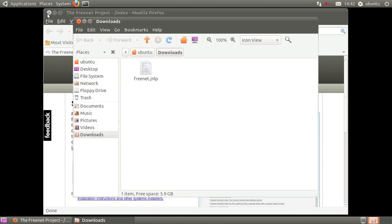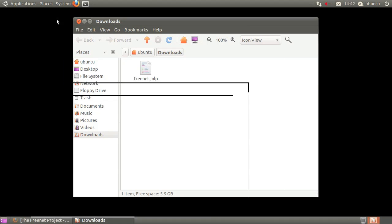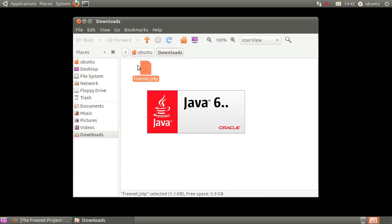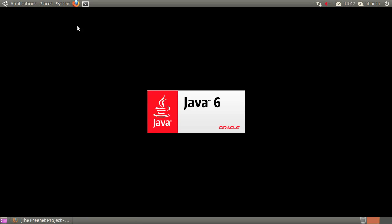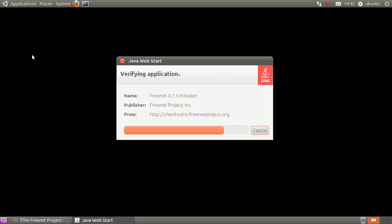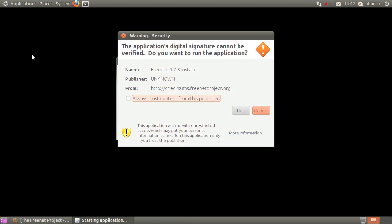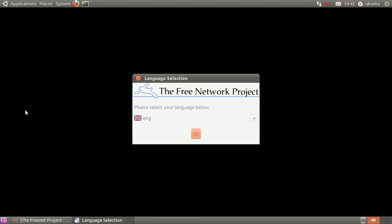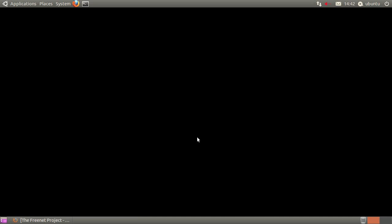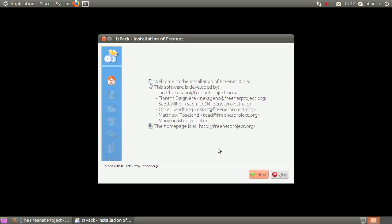When the download finishes, navigate to its saved location, then right click on the file and click Open with Sun Java. Select your language, then follow the on-screen instructions.